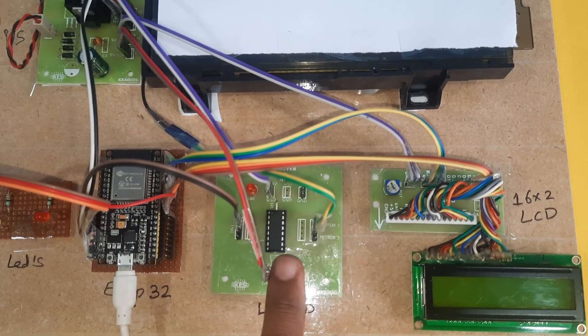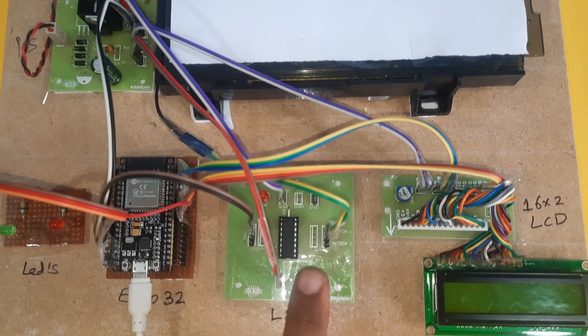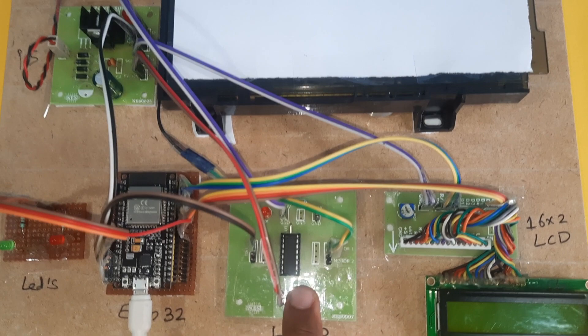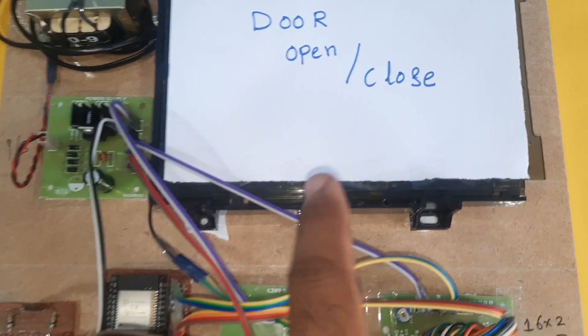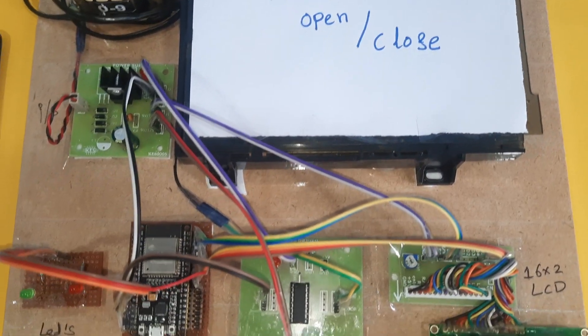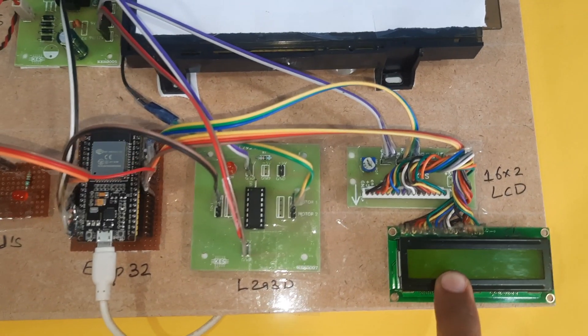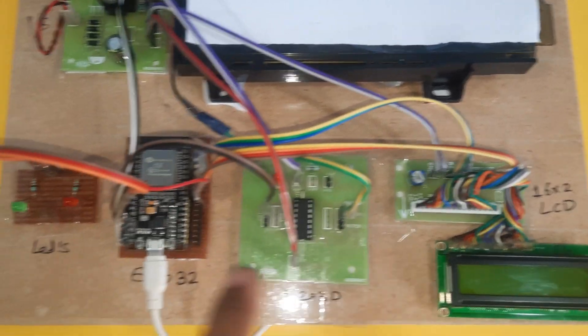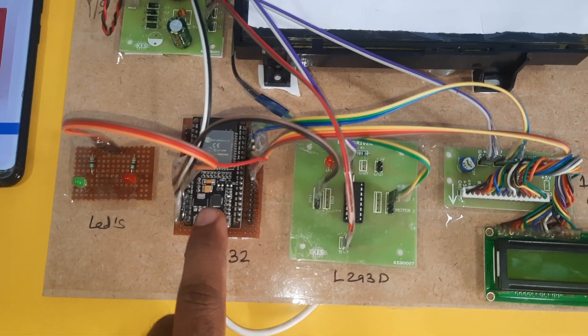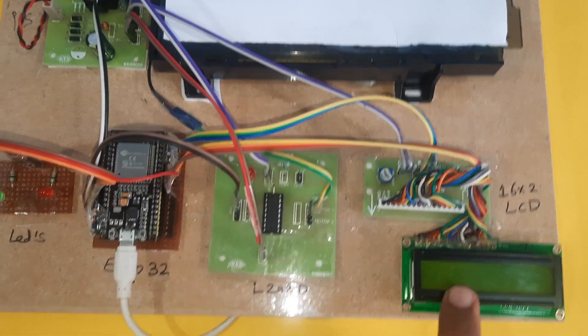It should be door open close system type. 16x2 LCD character display, whatever the process is going on should be displayed on the LCD.